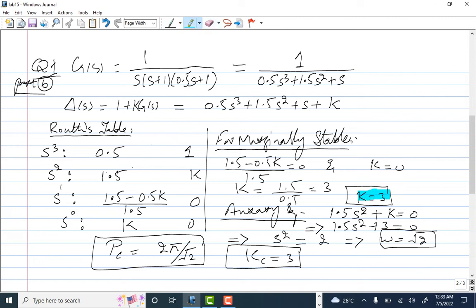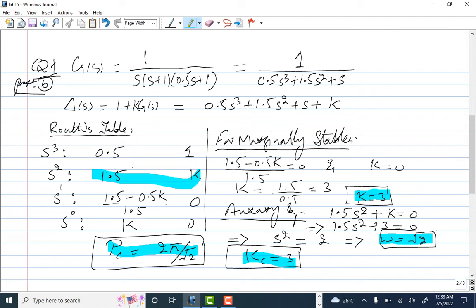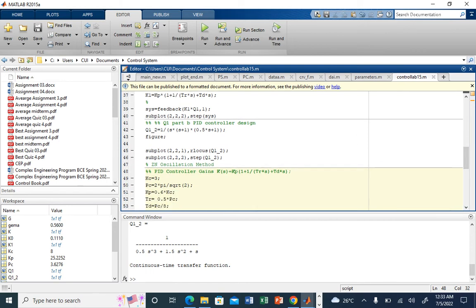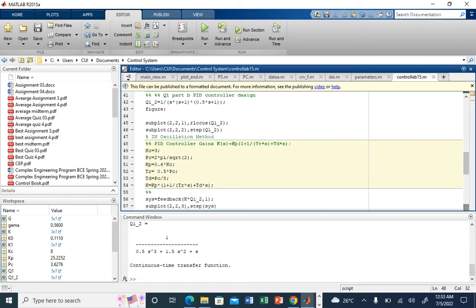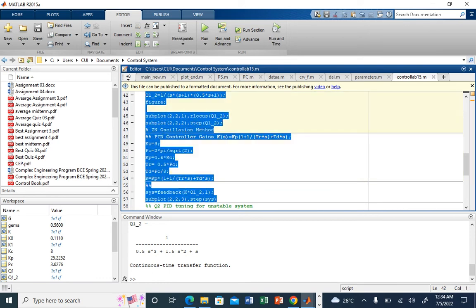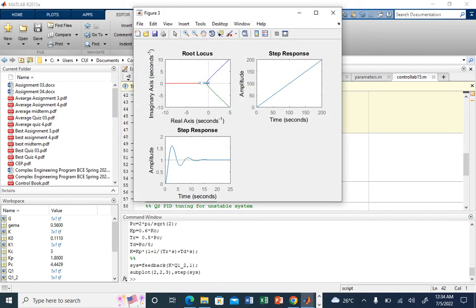With KC = 3, the auxiliary equation gives omega = √2. Therefore PC = 2π/√2. From the PID table: KP = 0.6·KC, TR = 0.5·PC, TD = PC/8. I build the controller transfer function, apply feedback, and plot the step response. The result shows the originally unstable system is now stable and follows the step input.